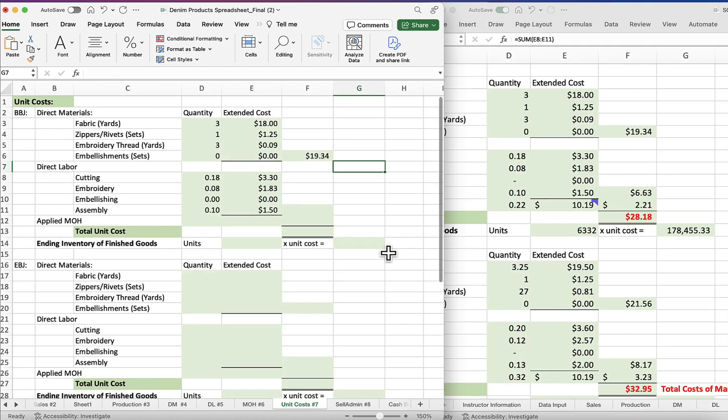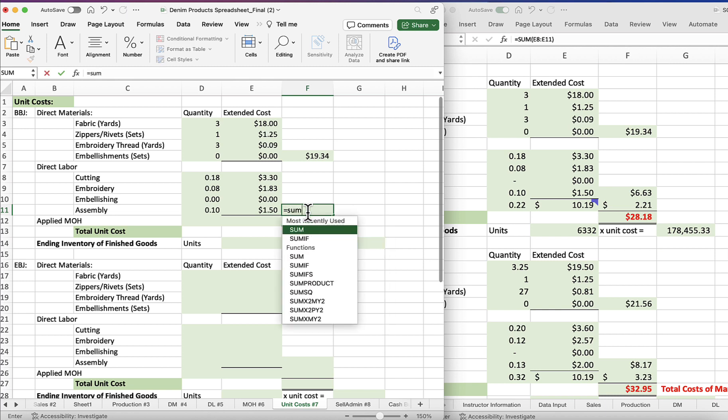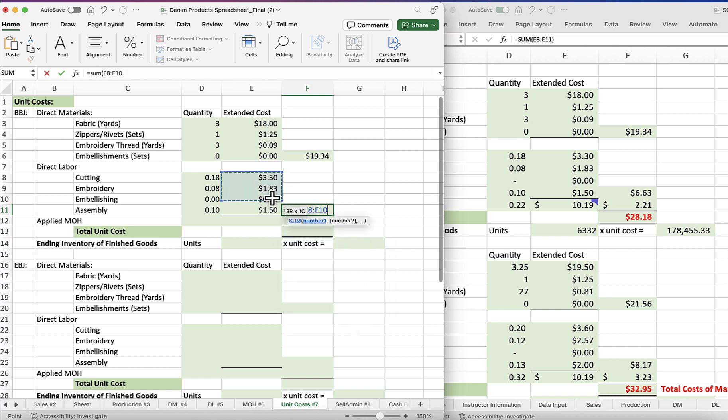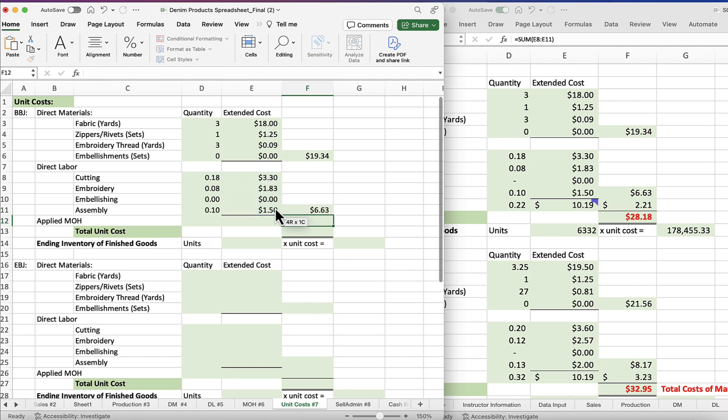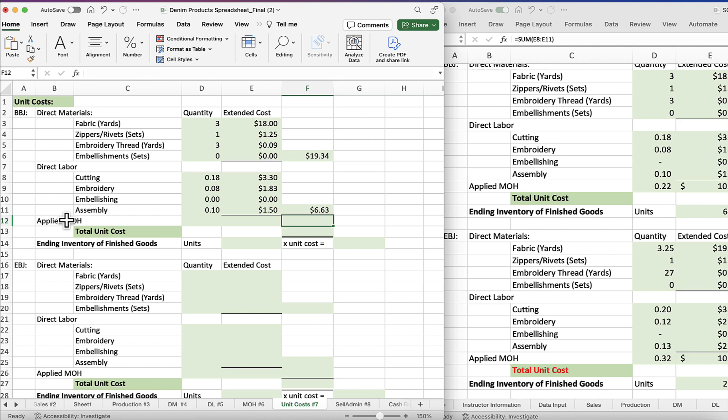Okay, next we're going to add all of these costs the same way we did for direct materials. So equals sum, parentheses, of these figures, close the parentheses, six dollars and 63 cents.